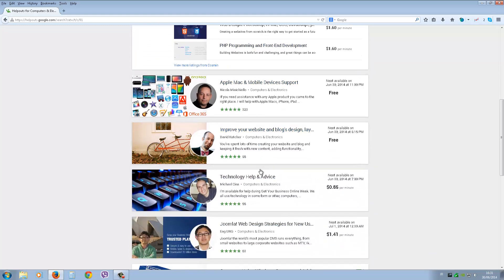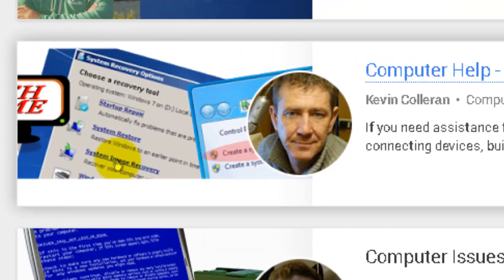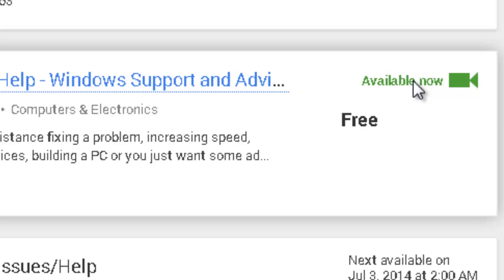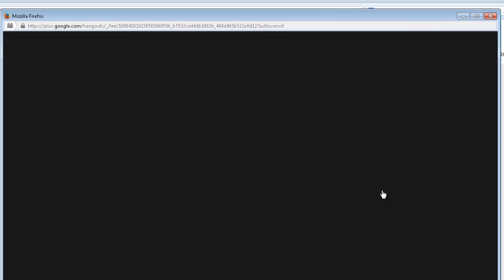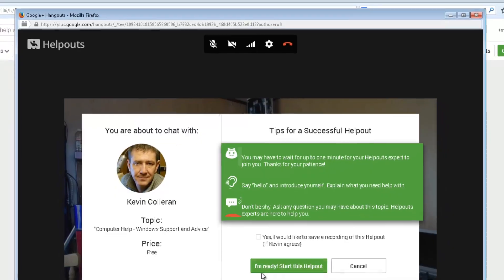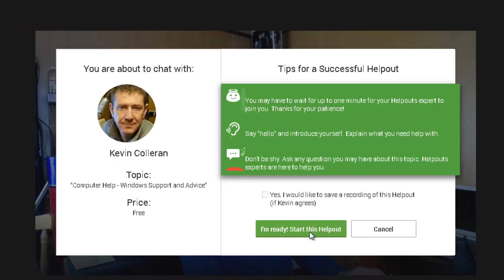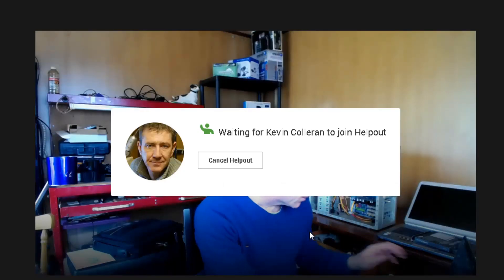Pick the category you need help with and check if the helper is available. It will say 'Available Now' if they're ready right now. Click on that and it takes you to the helper's main page where you can read all about them. To start, click 'Start Helpout Now' or 'Request a Time.' A new browser window will open with tips for a successful helpout. Read those, then click 'I'm ready to start this helpout' at the bottom and you'll be connected to whomever you've chosen.